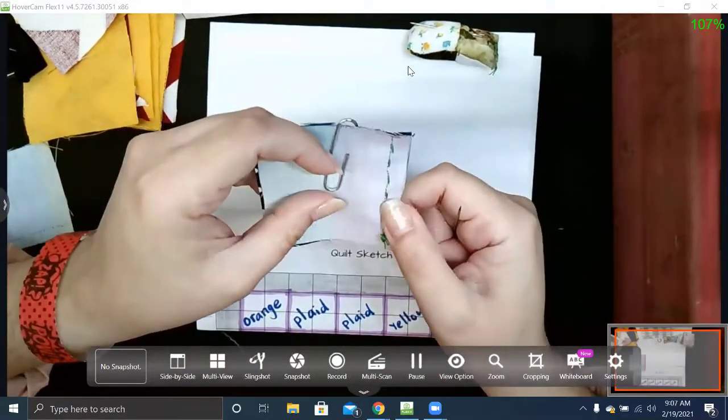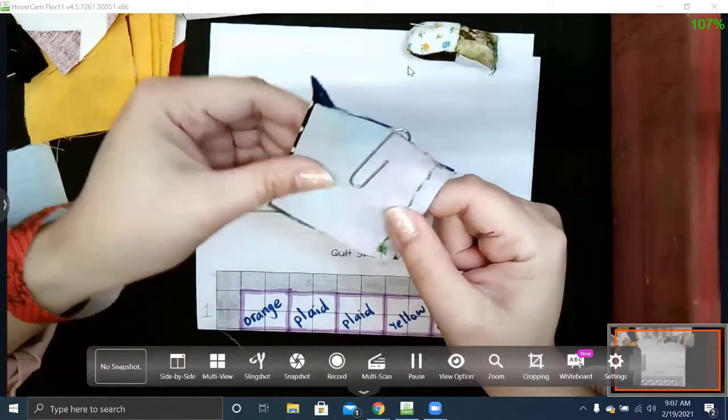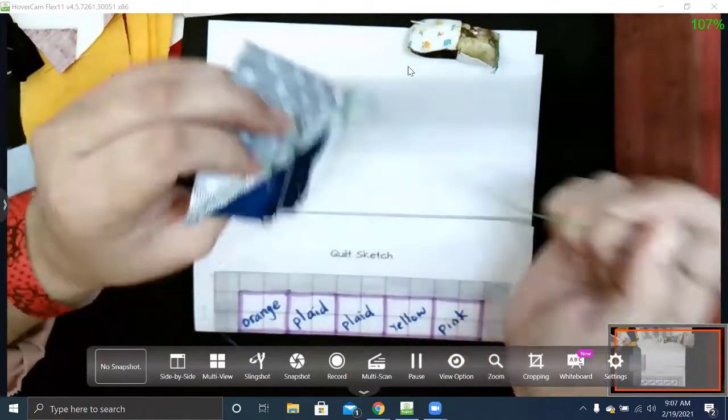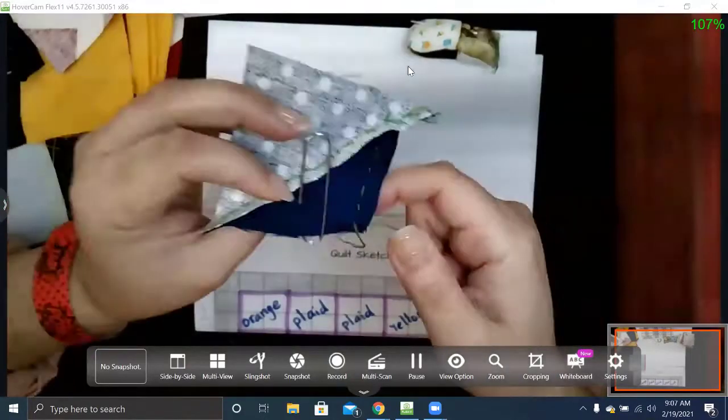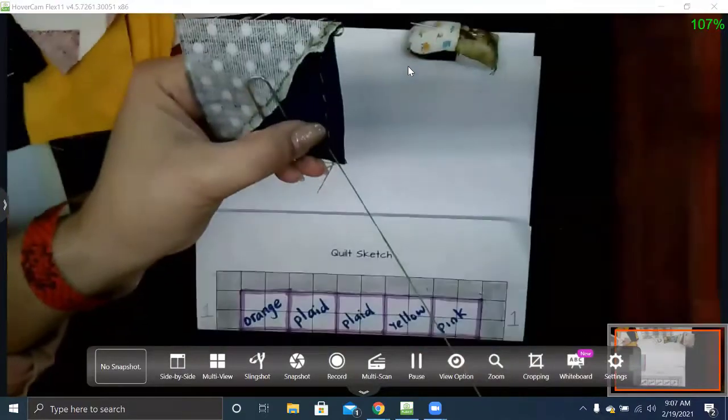Just like before, I got that first row, and now I'm just going to go back—back to where I started—to start my second row.